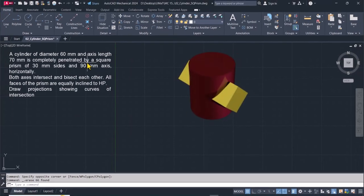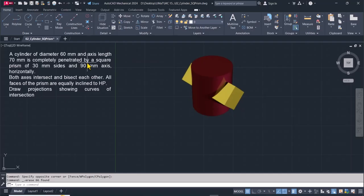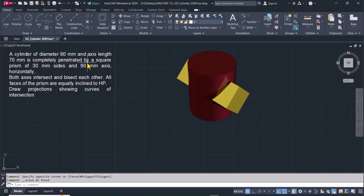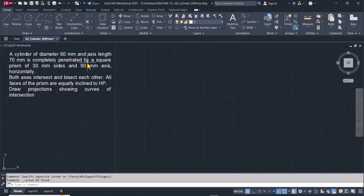We have a cylinder with a diameter of 60 millimeters and a length of 70 millimeters. It is completely penetrated by a square prism of 30 millimeter size and 90 millimeters in length, horizontally. Both axes intersect and bisect each other, and all faces of the prism are equally inclined to the HP. We want to draw projections showing the curves of intersection.